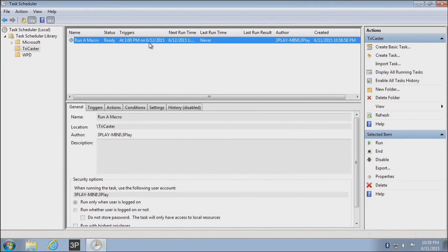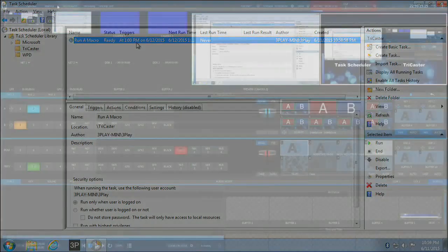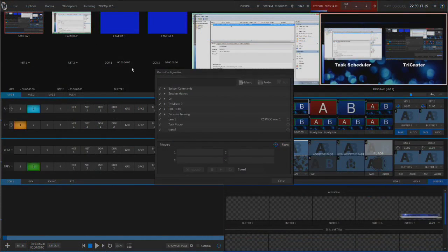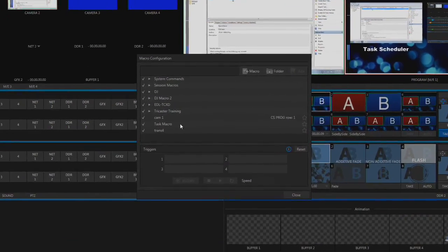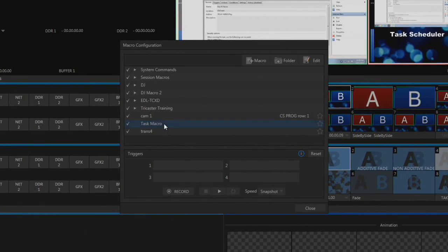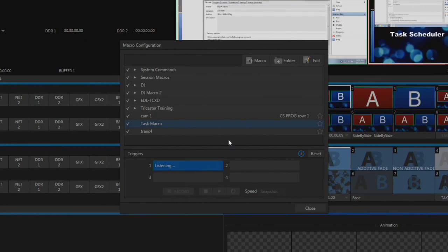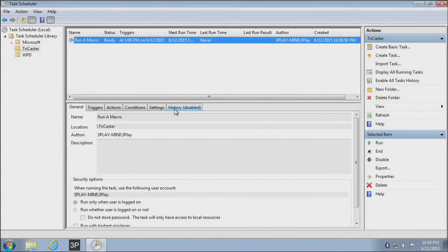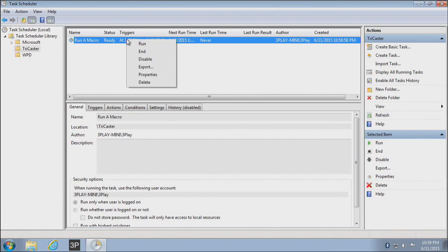I have to assign this script when it runs to trigger the appropriate macro inside my TriCaster system. The way I would do that is go into my TriCaster, go to my Macros, and select the macro in question. So I'm going to use this macro right here. And then select one of my triggers. So I'll select a trigger. And then back, while that's listening, back on my Task Scheduler software, right-click on my Task and choose Run.